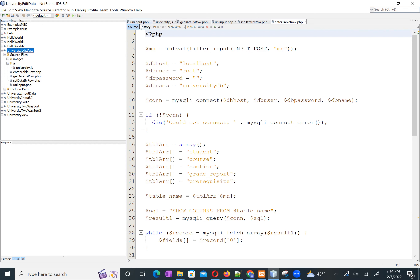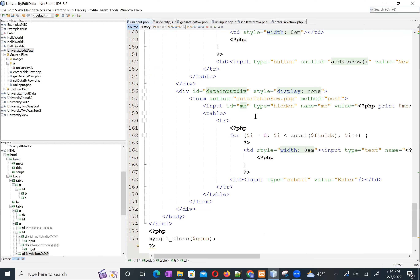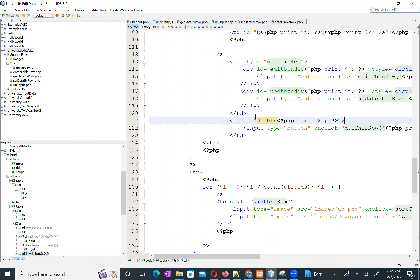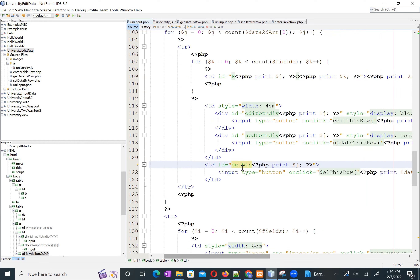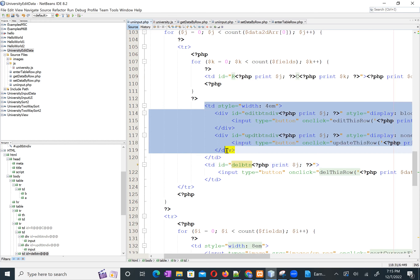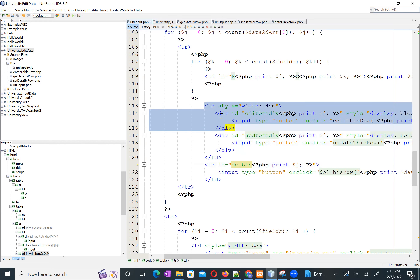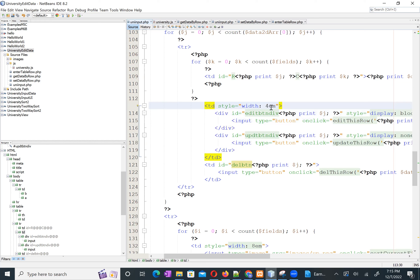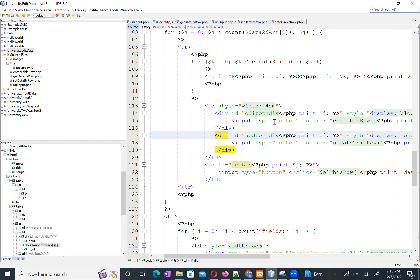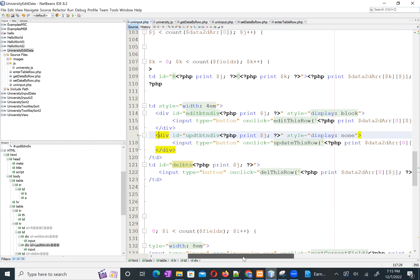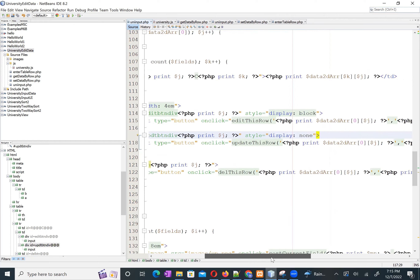Let's start from the edit button. After we display the data, I create a table cell — a td element. Inside this td element I put two div elements: one for the edit button and another for the update button.